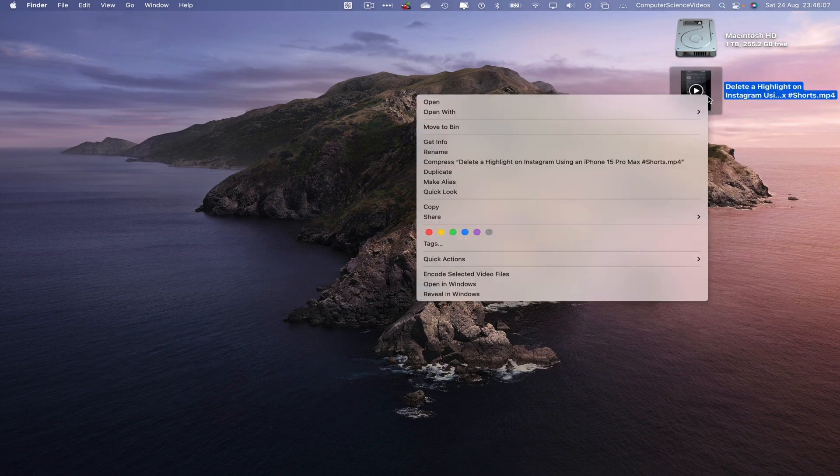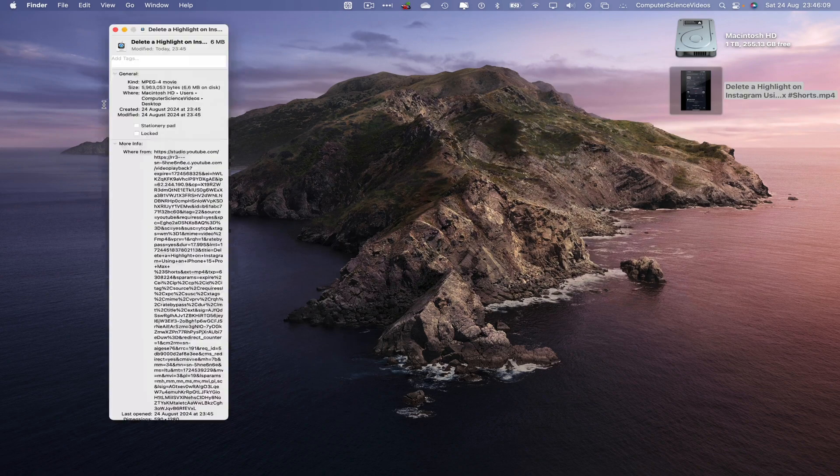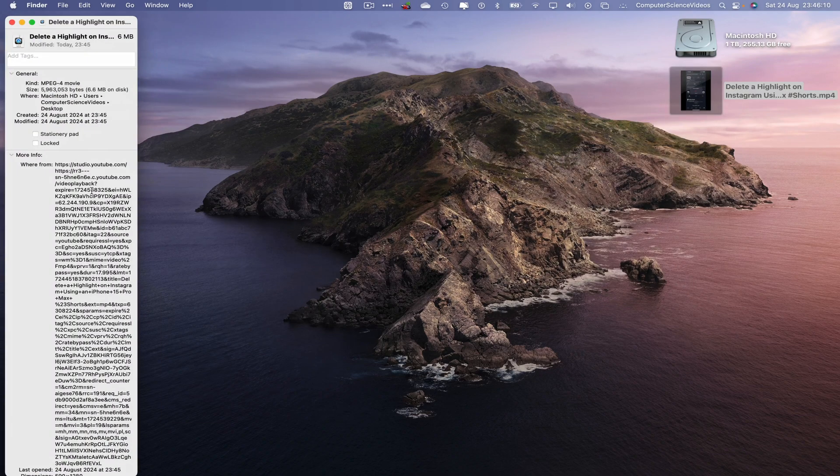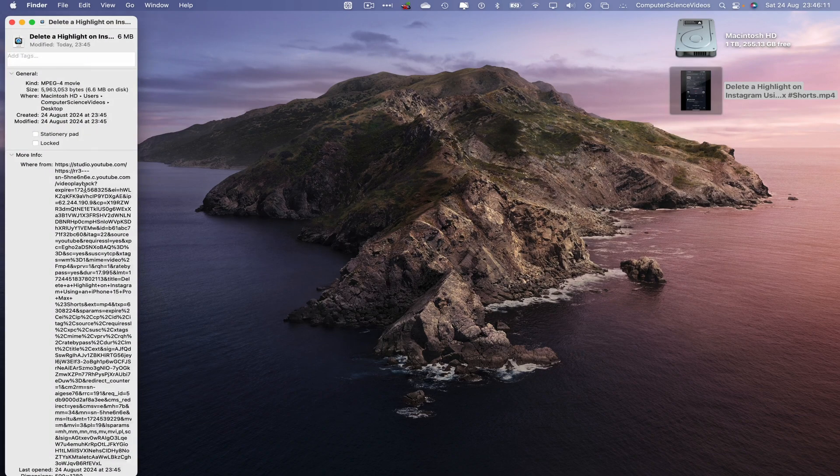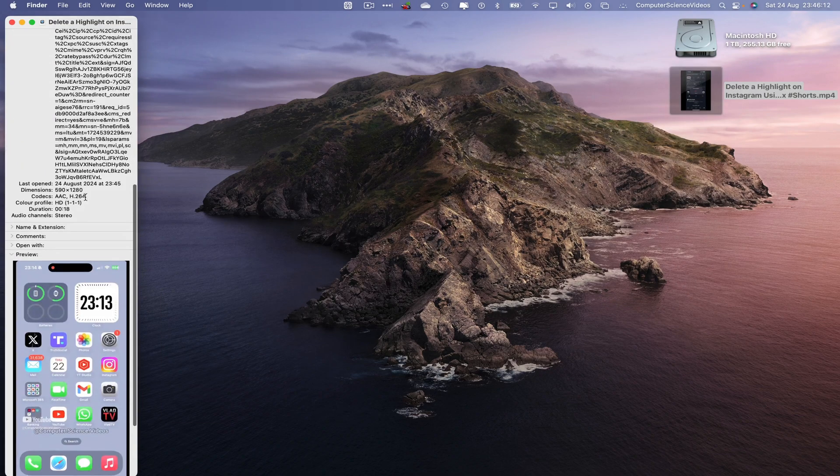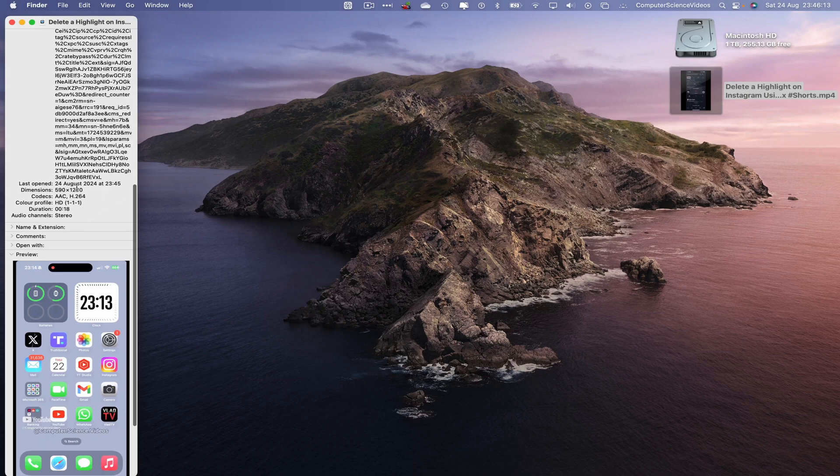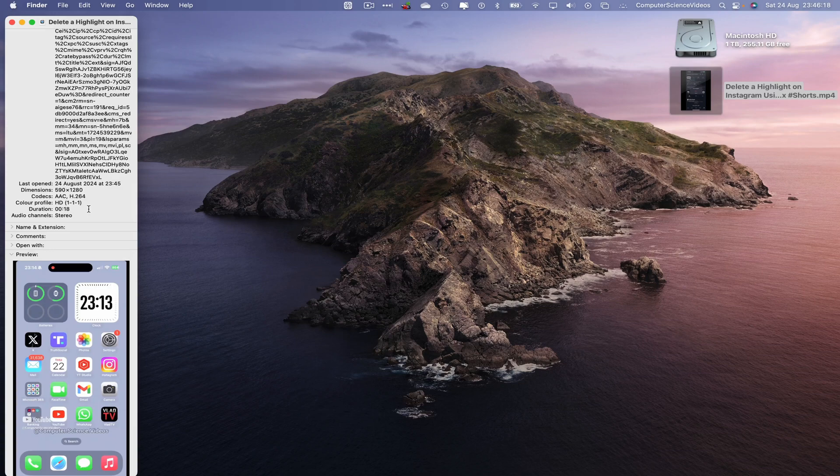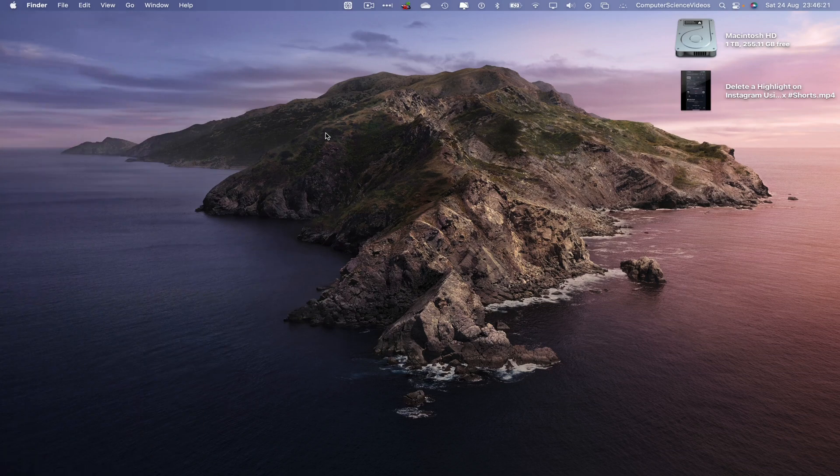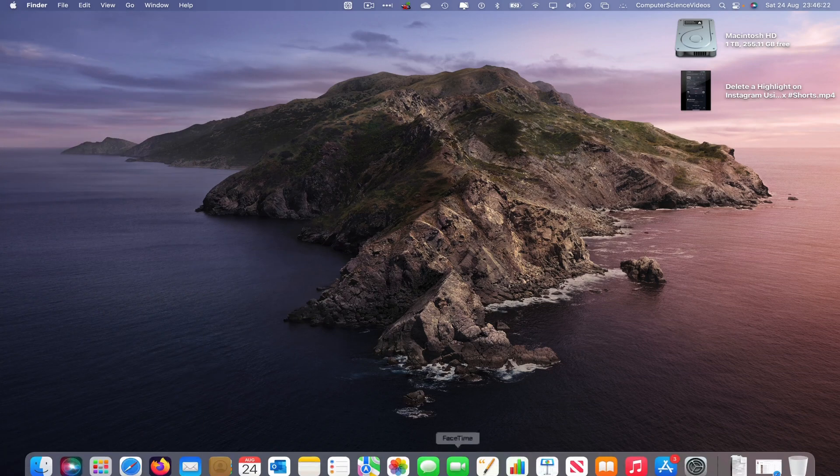Right click, get information, and here is the resolution: 590 by 1280. Quit that.